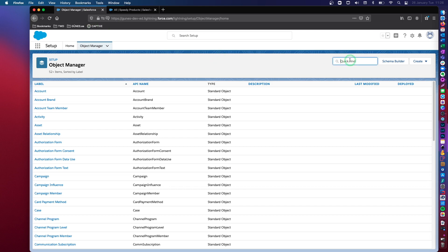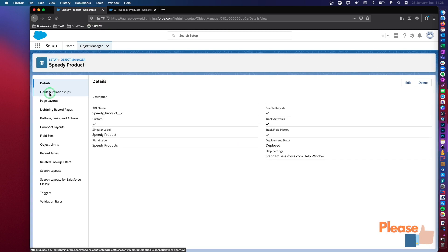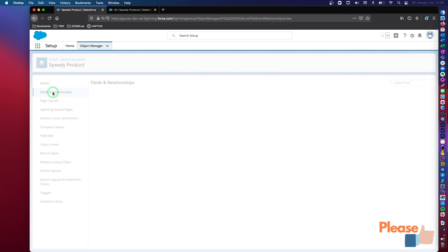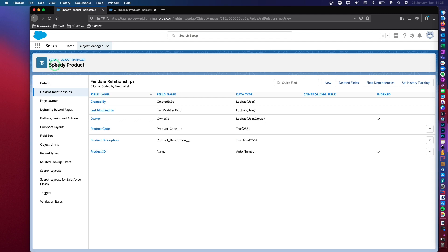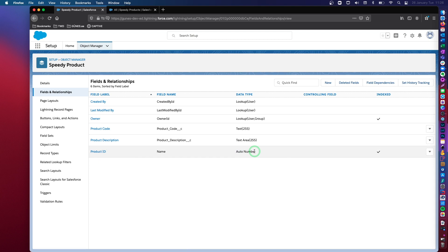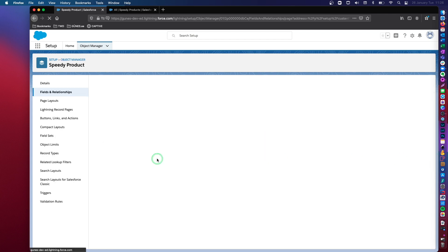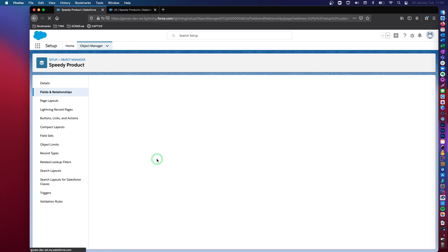This is a custom object to store product information. And in this custom object, first of all, the product ID is an auto number. So remember that when you create a custom object, it's per default set to a text field. But what you can do is you can edit this and then make it an auto number instead. So this is what I did.